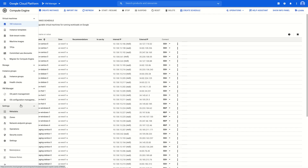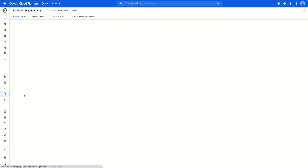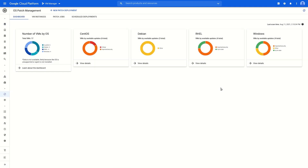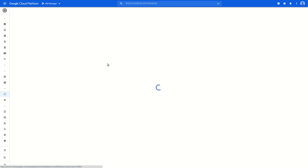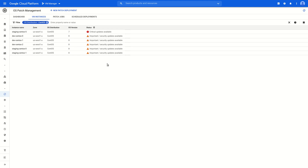Let's check out VM Manager with a quick walkthrough of OS patch management. What I have is a Google Cloud project with 17 virtual machines running various operating systems. For this demonstration, I have the patch job executor IAM role assigned, which will give me permission to create and execute patch jobs in the project. Let's take a look at the OS patch dashboard. From here, we can see our VMs broken down by operating system, and a chart for each OS showing virtual machines by available updates. If we click view details on any of those charts, we'll get a list view of our virtual machines.